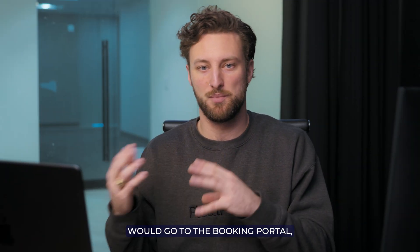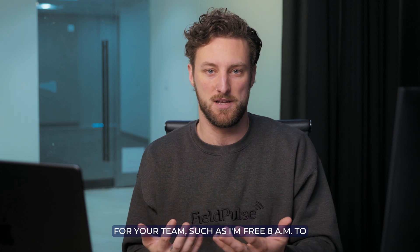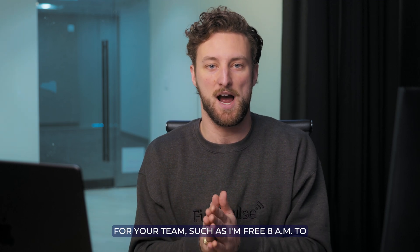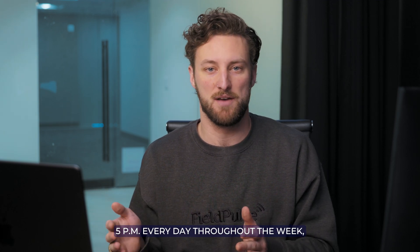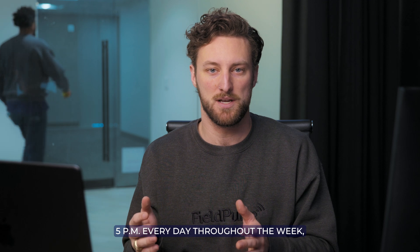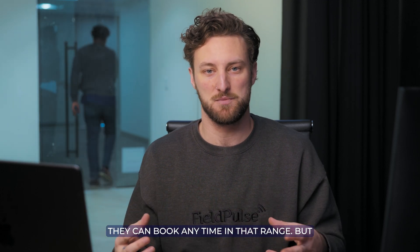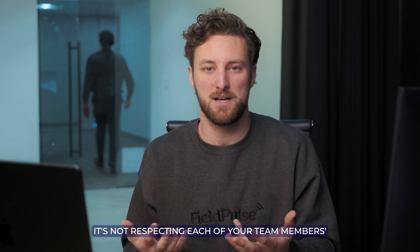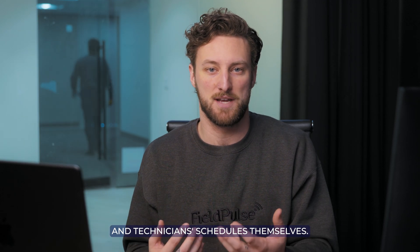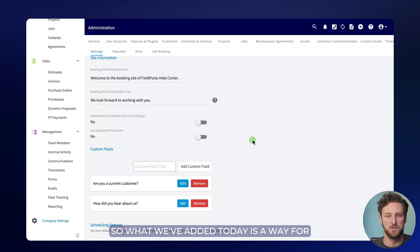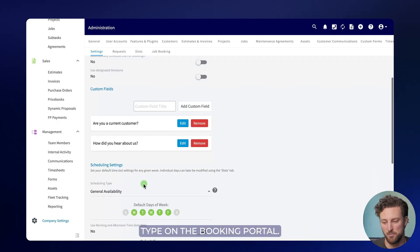Before, your customer would go to the booking portal, and based on the schedule you've set up for your team, such as I'm free 8 a.m. to 5 p.m. every day throughout the week, they can book any time in that range. But it's not respecting each of your team members and technicians' schedules themselves. So what we've added today is a way for you to actually change the scheduling type on the booking portal.